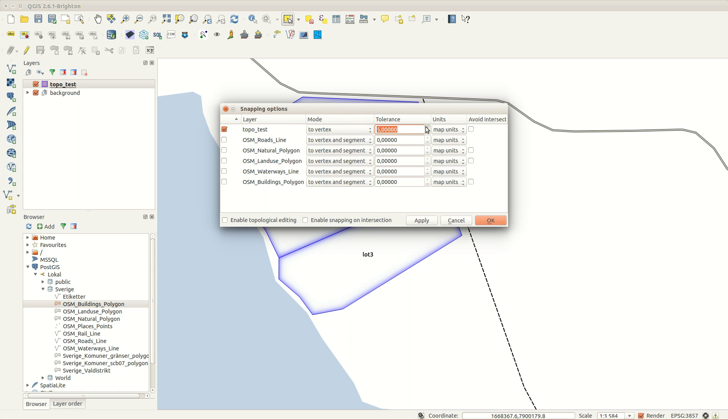You must also set a tolerance for the snapping. This is a value in map units or pixels, which I prefer.